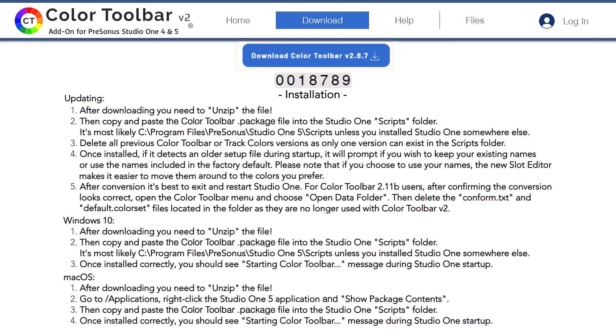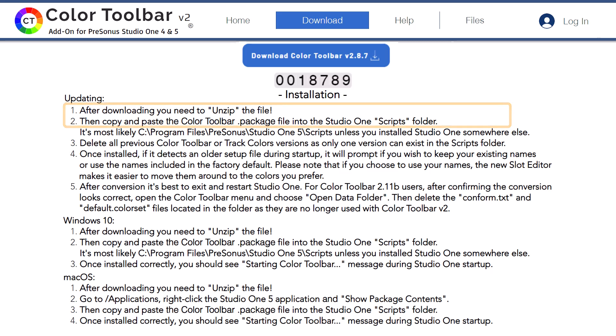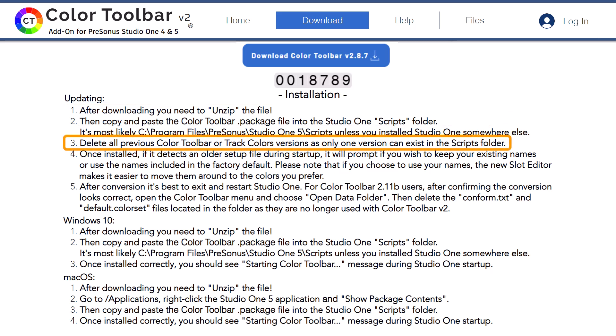Here you'll find step-by-step instructions for those updating a previous version to the latest release or first-time users installing to Windows or Mac. After downloading you need to unzip the file, then copy and paste the Color Toolbar package file into the Studio One Scripts folder. For users that are upgrading, only one version can exist in the Scripts folder, so be sure to delete any previous Color Toolbar or TrackColors version.